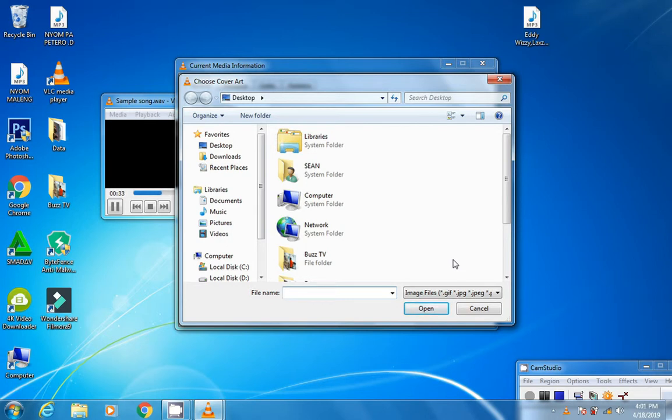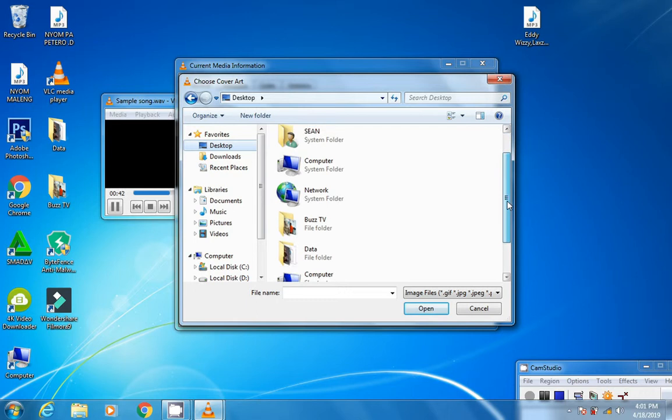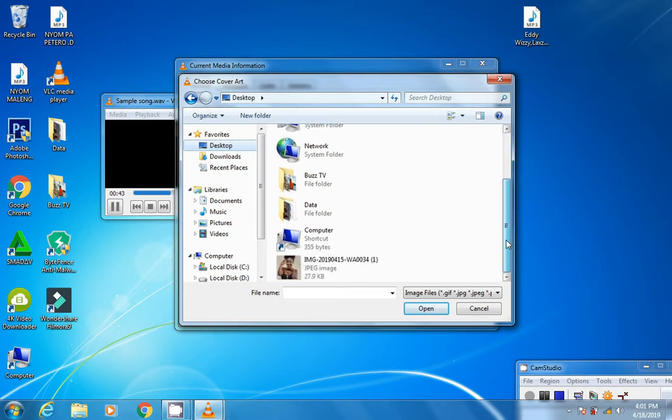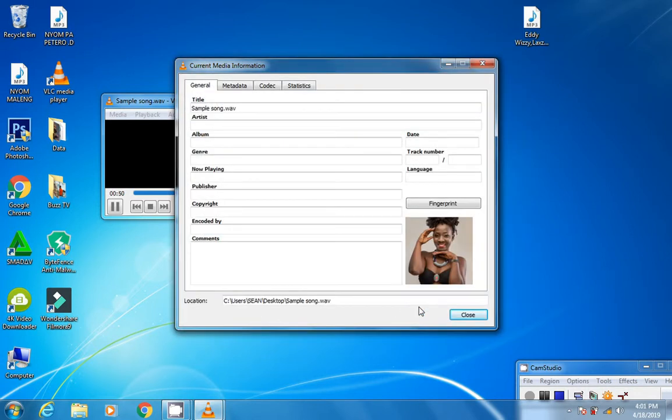A file browser will pop up. The image I want to add is on the desktop, so I'll scroll to Desktop. Here is the image. Click Open.